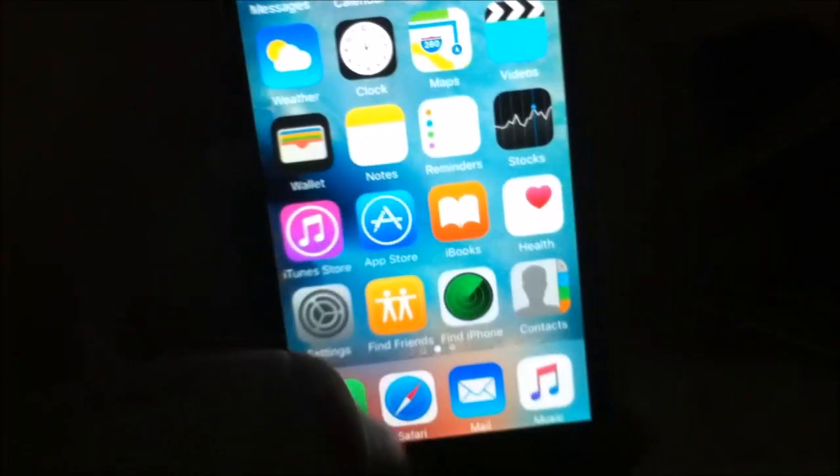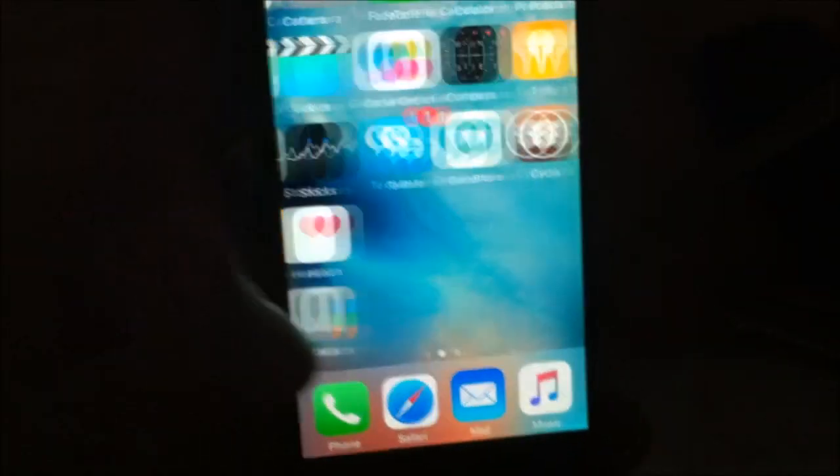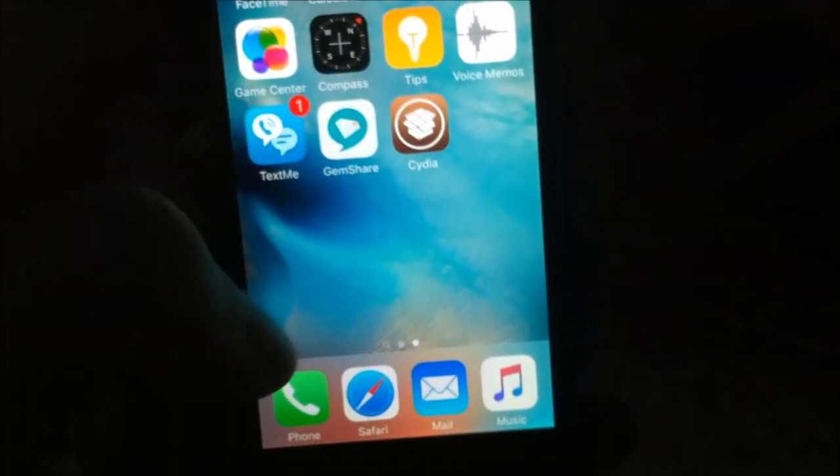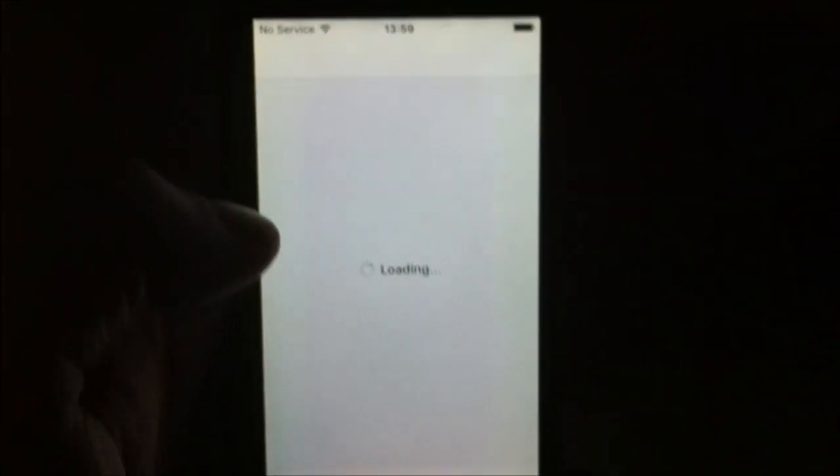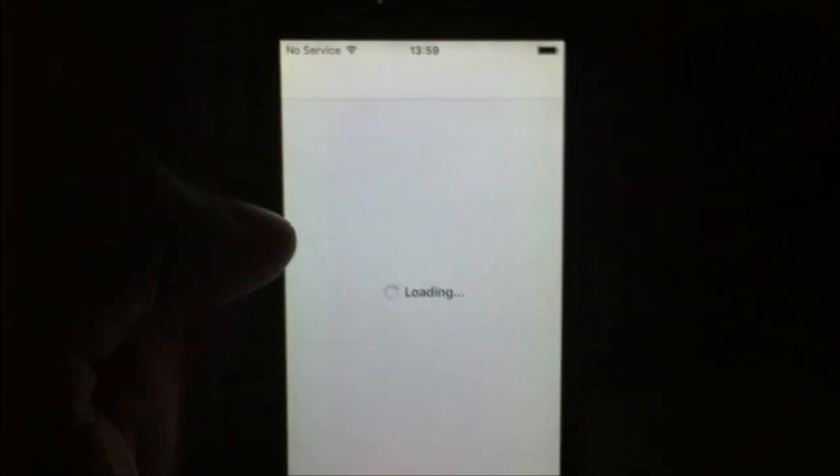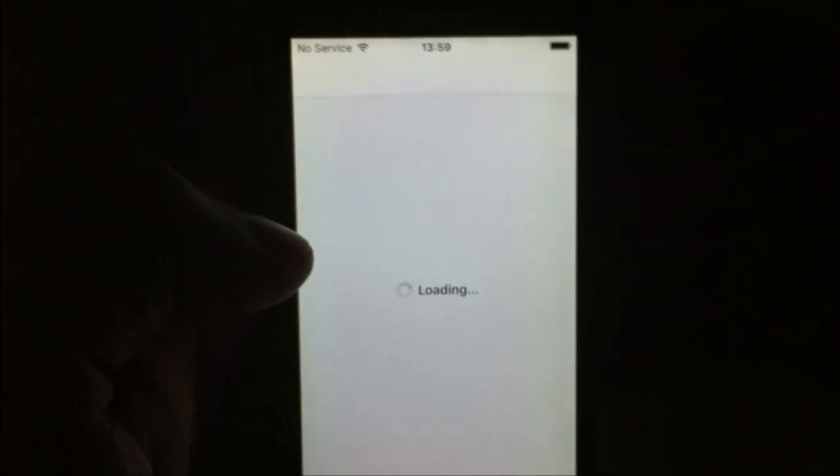And now we should be jailbroken and yep, there's Cydia. Of course I'm also going to start up Cydia and show you that it works.